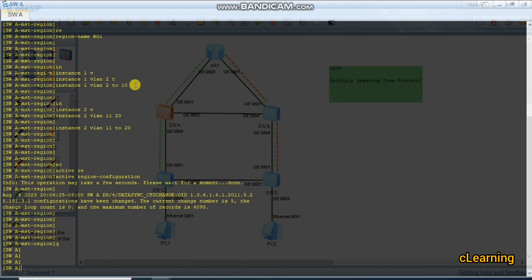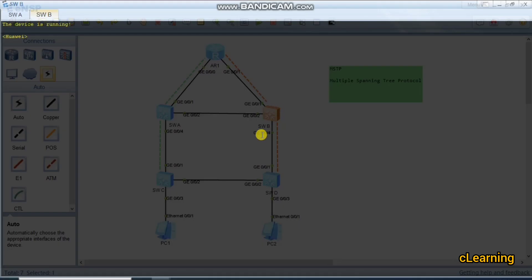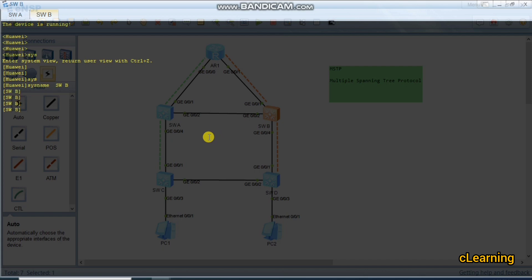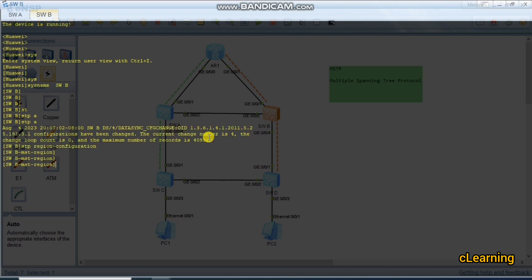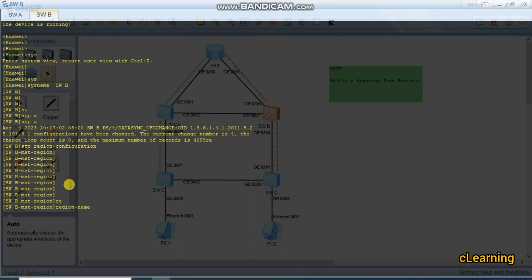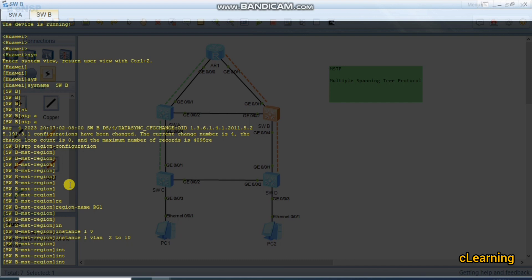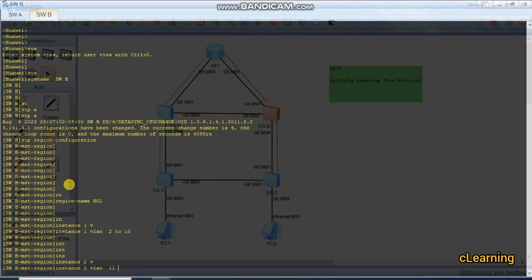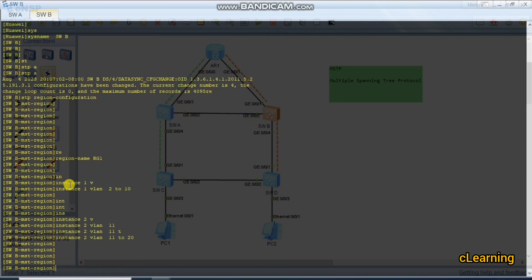Now we go to Switch B and do the same configuration, telling Switch B that MST instance 1 contains these VLANs and instance 2 contains those VLANs. We enter system view, set sysname to Switch B, enter STP region configuration, set the region name to RG1, create instance 1 for VLANs 2 to 10 and instance 2 for VLANs 11 to 20, then run 'active region configuration'.